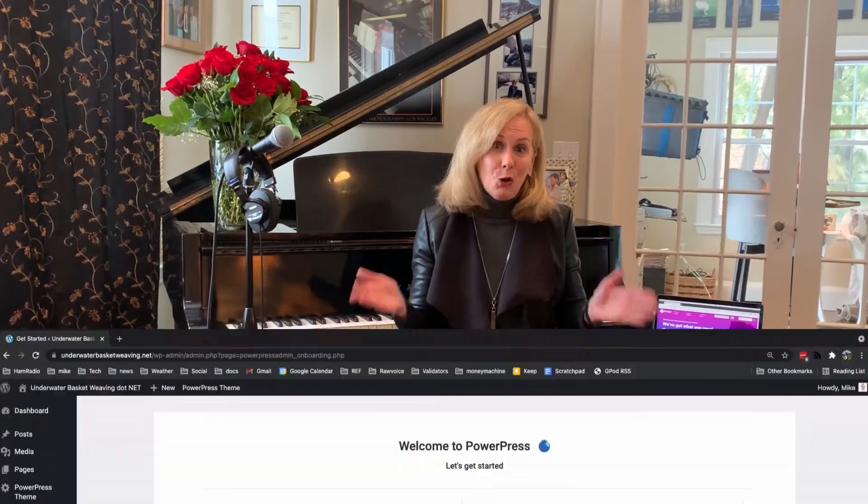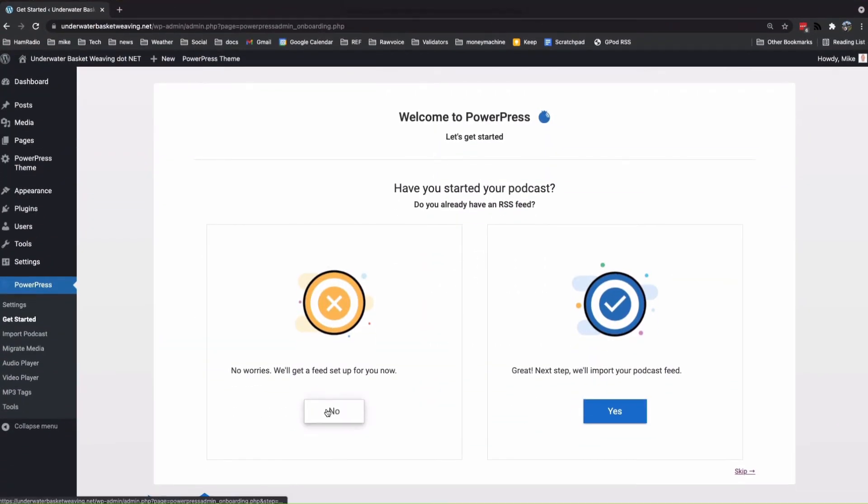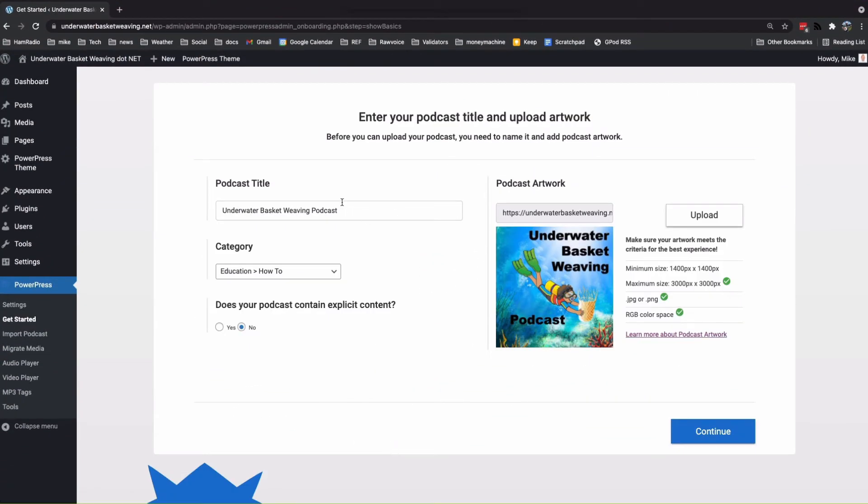Let me tell you, when I first got started in podcasting, I needed a home. I needed a place to host. And I chose Blueberry, because I believe in the Blueberry way.